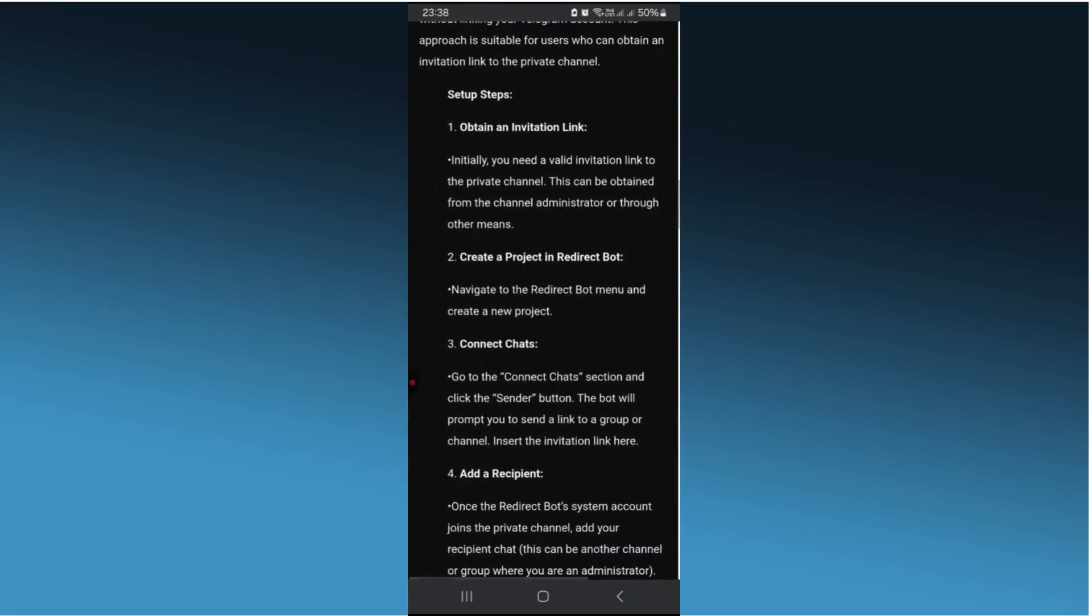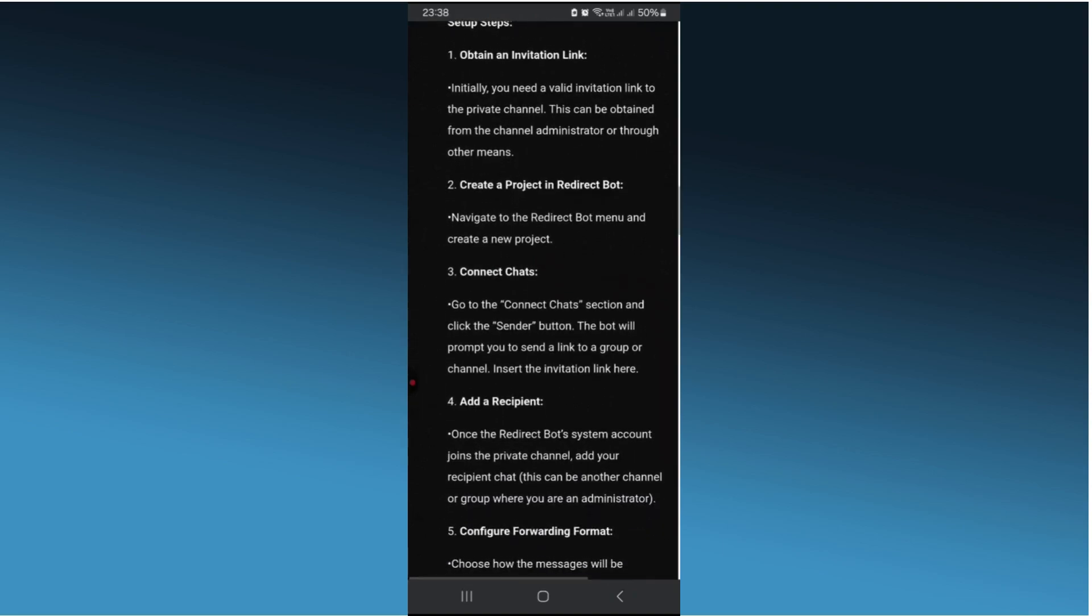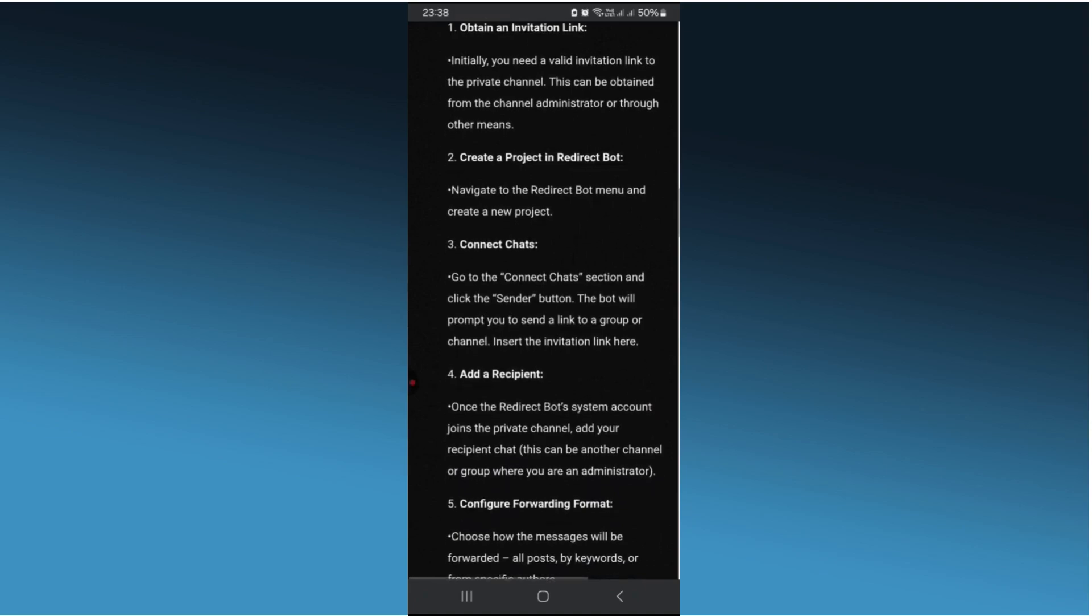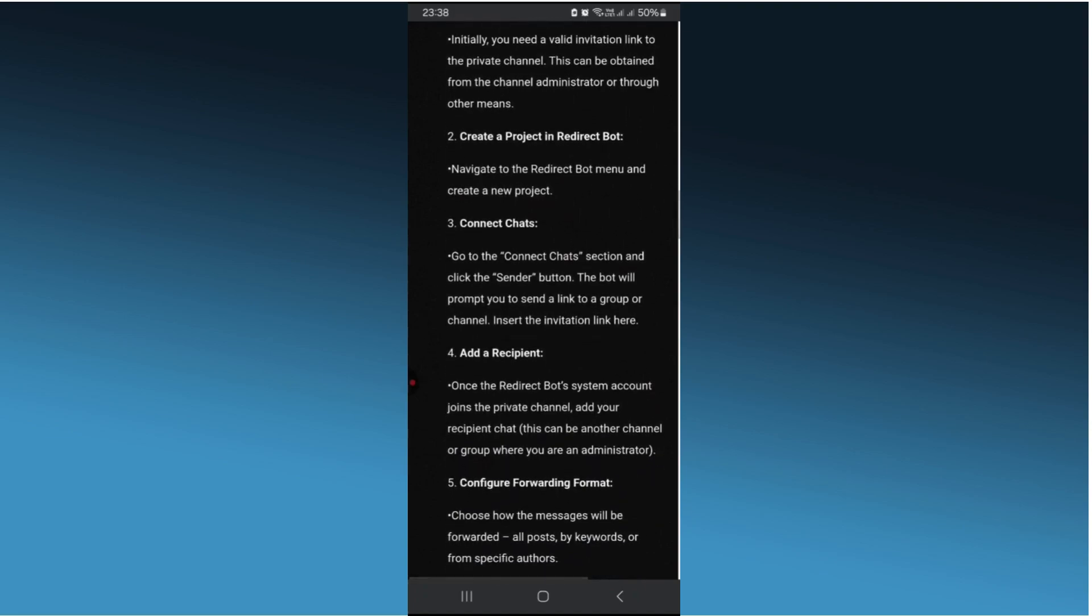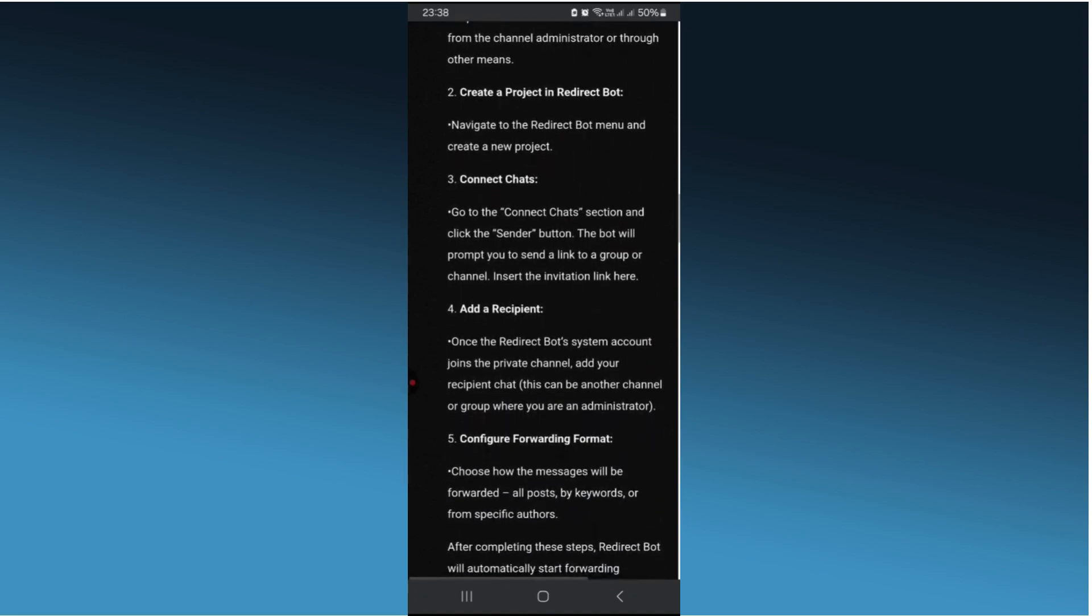You will need to provide an invite link to the private channel you want to forward from. Next, specify the destination where you want the message forwarded. This could be another channel, group, or your personal chat.